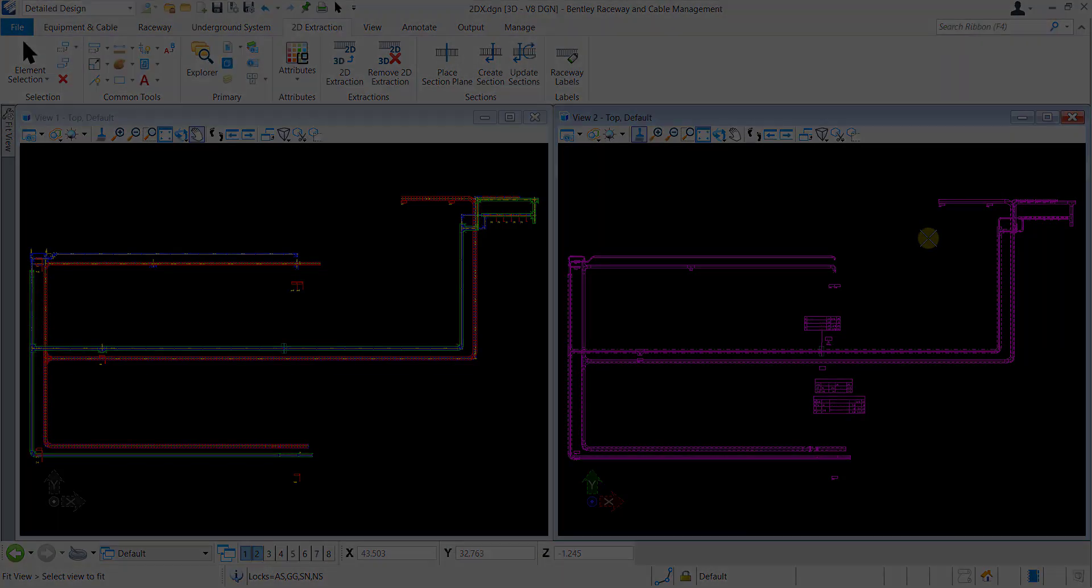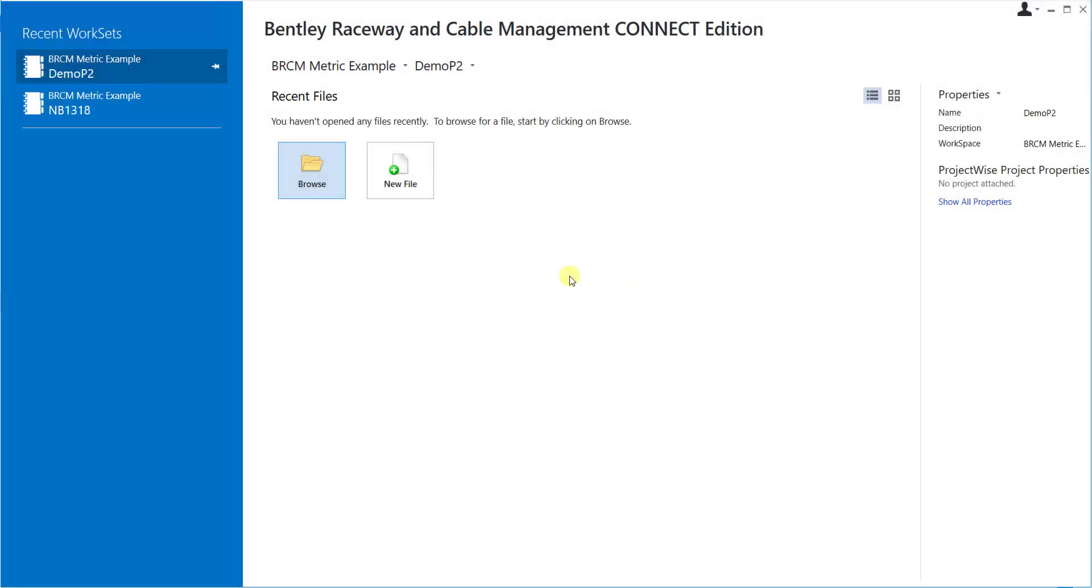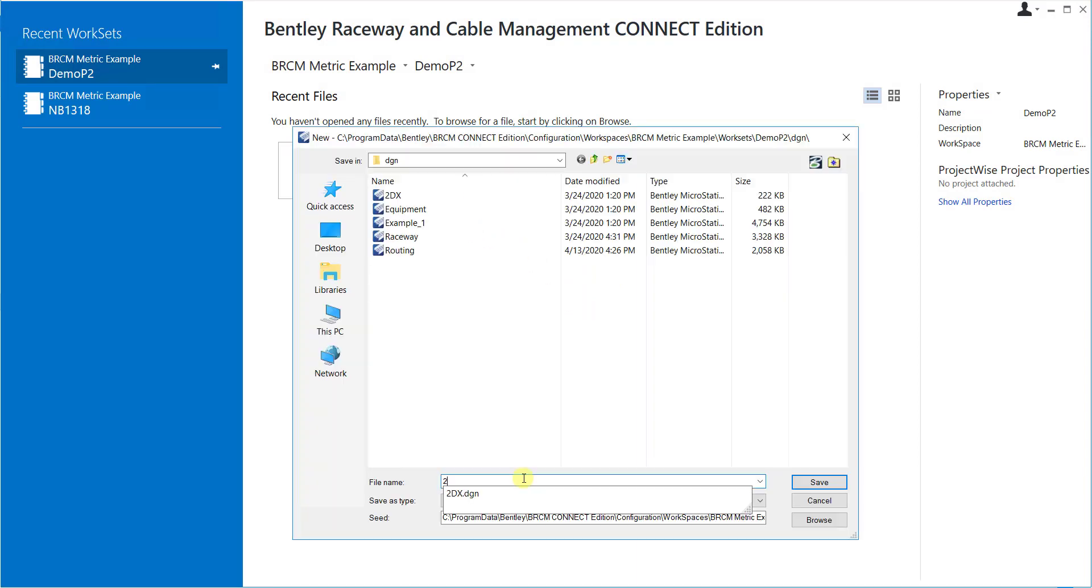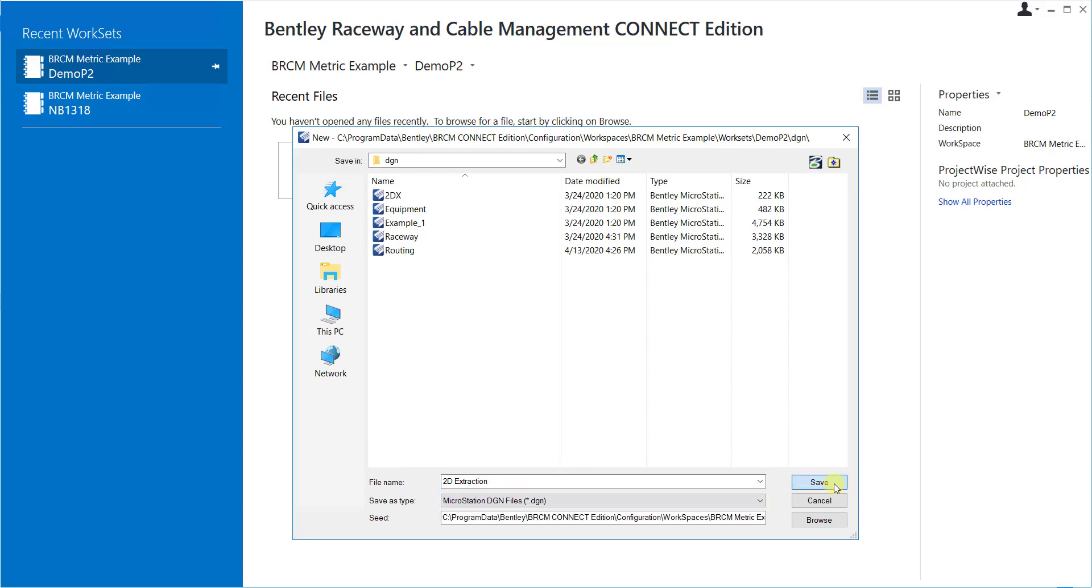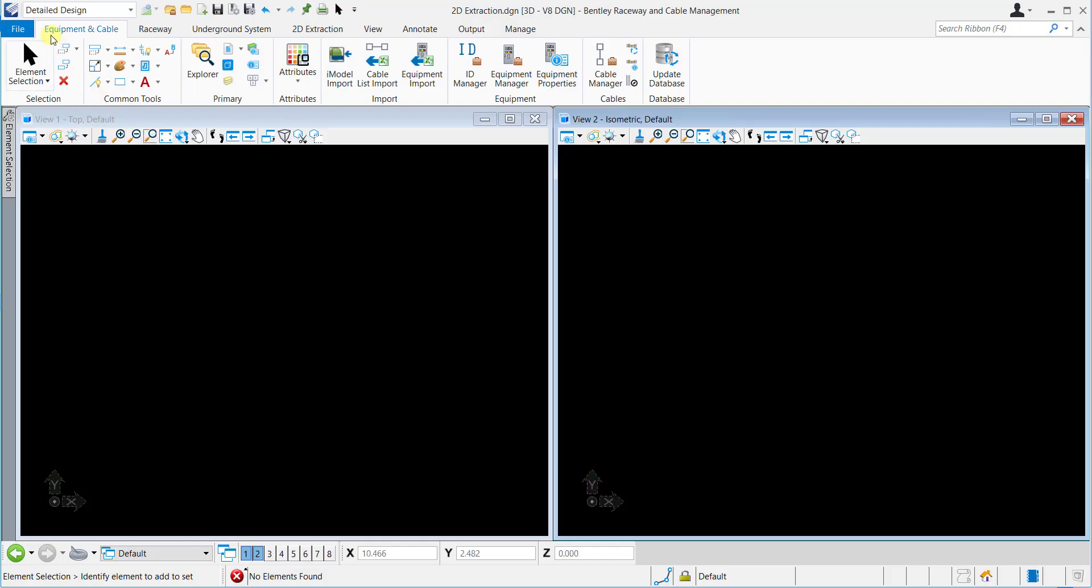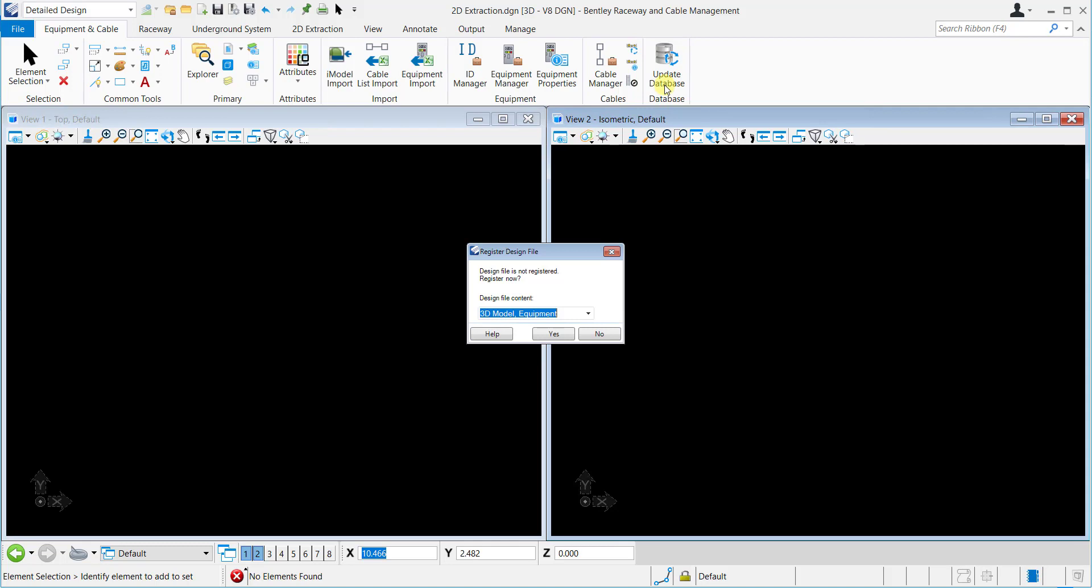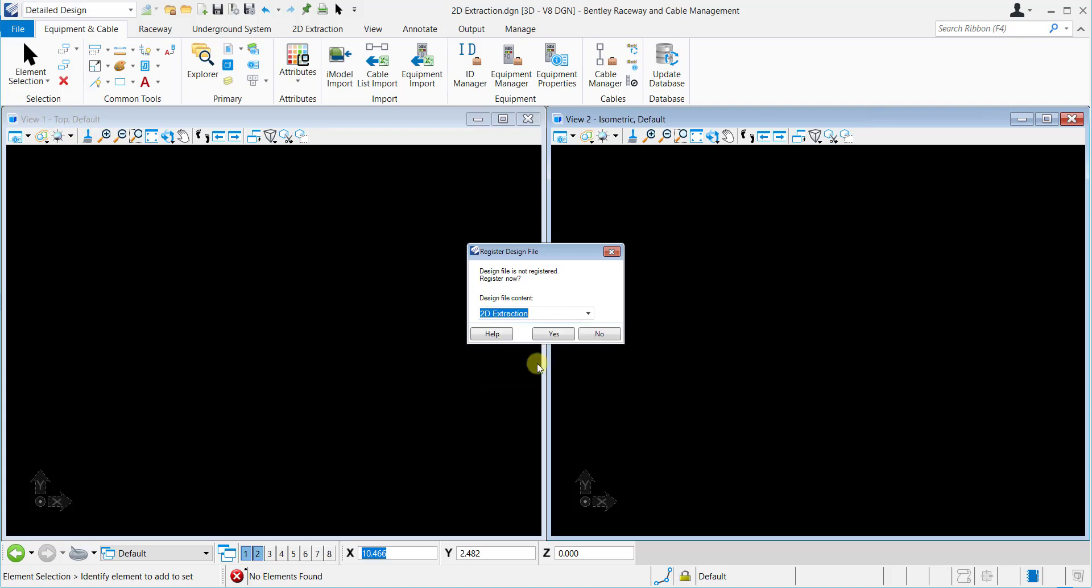Launch Bentley Raceway and Cable Management Connect Edition. Here we will create a new drawing file and you can name it as desired. For example, 2D Extraction. Select Update Database and select 2D Extraction to register the design content to 2D Extraction. Click Yes to save.